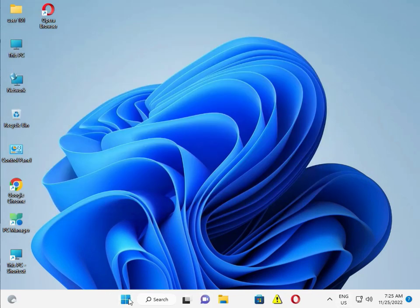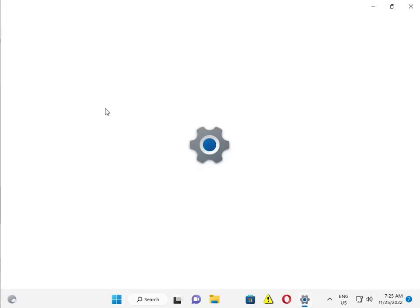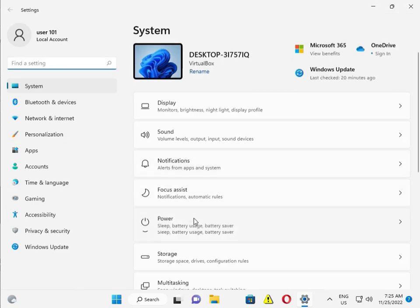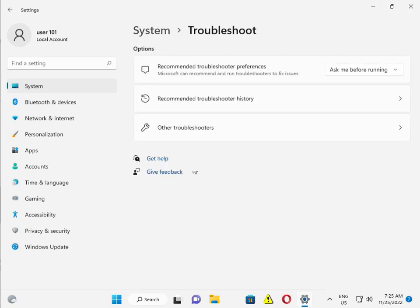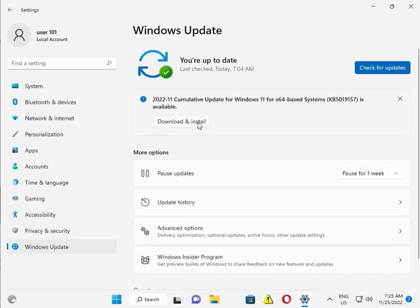Then check your Windows Update — click Settings, scroll down, go to Troubleshoot, then Windows Update. If there are any pending updates, download them.